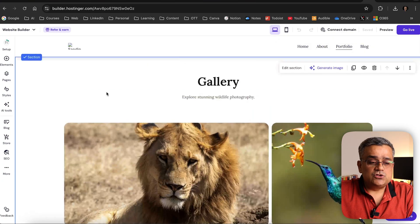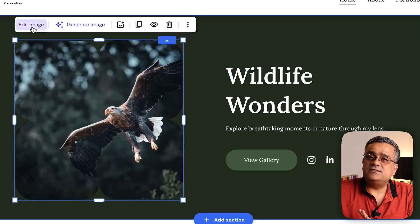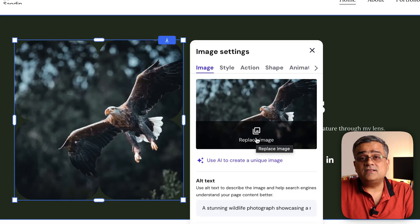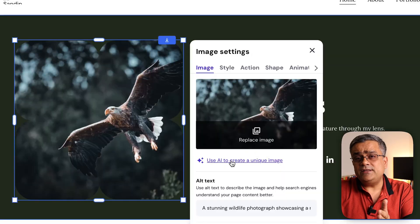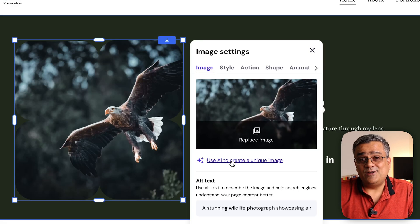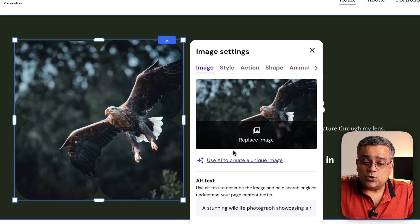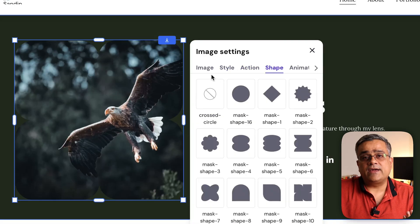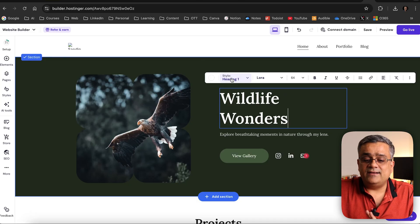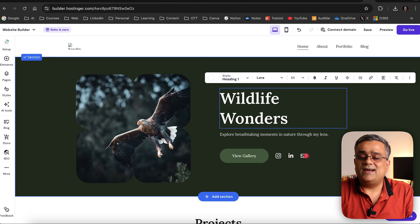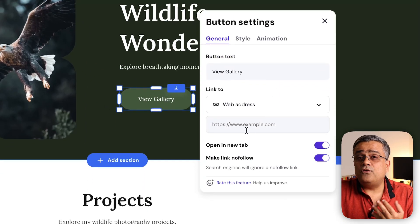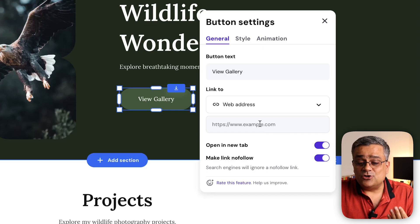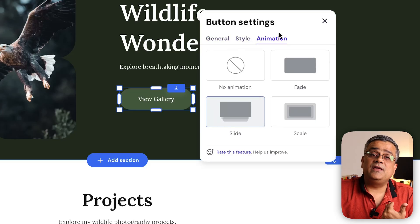In the control panel you can edit each and every part of the website. If I click on the image, I can replace it with my own image — useful if you're building a portfolio for a photographer who has their own photos. You can also ask AI to generate a unique image. You can click on style, action, and shape to change things. If you want to change text, you can just click and type, and it gets updated. Buttons can also be edited, and you can configure style and animation for every element.